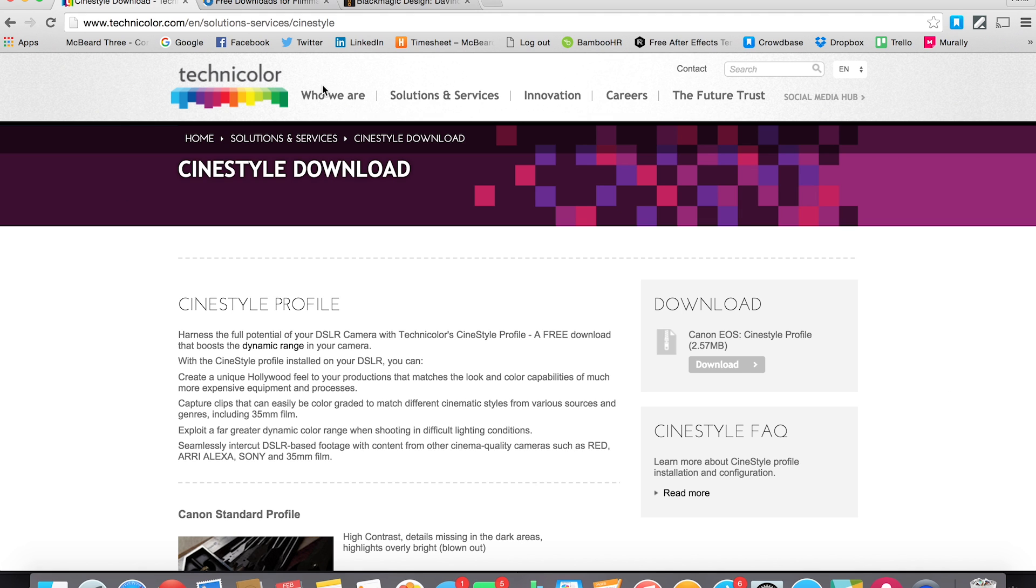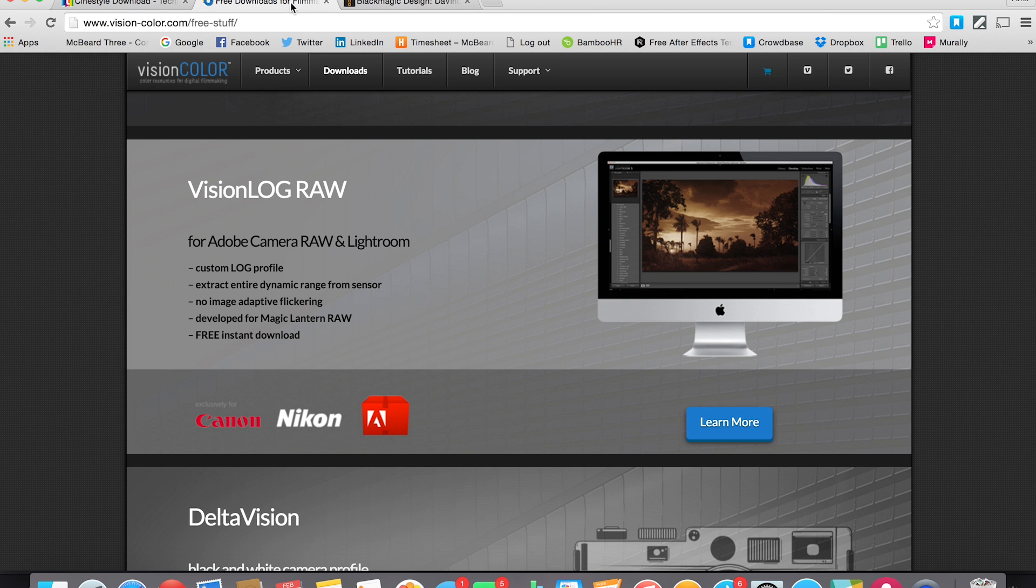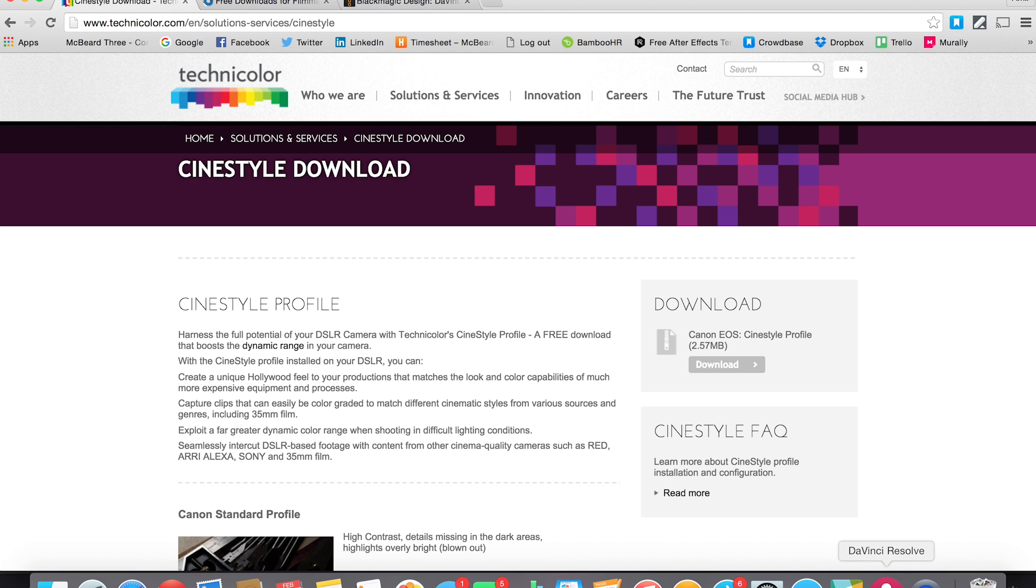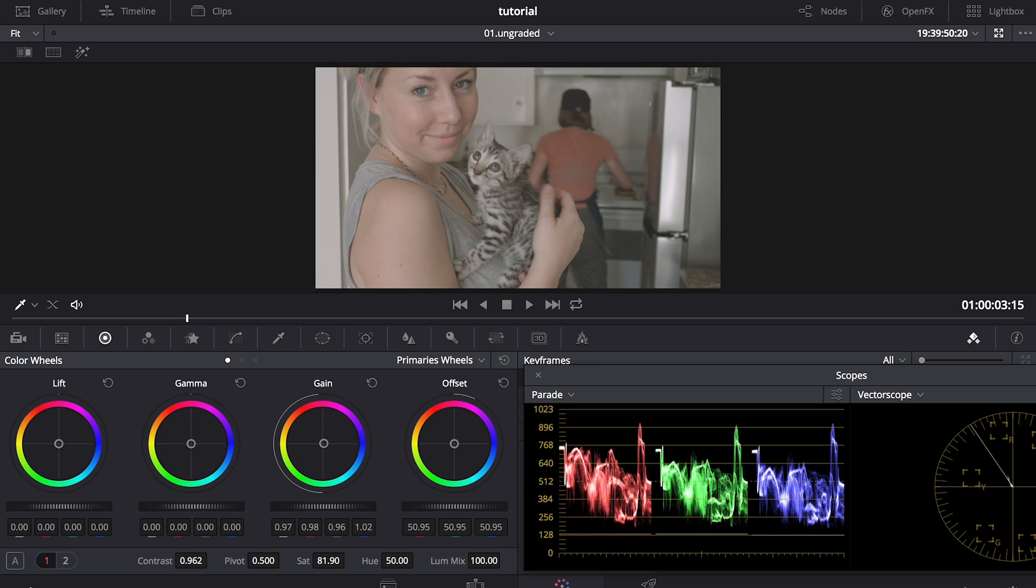If you shoot Nikon, there's another brand called Vision Color, and they offer a similar picture style called Vision Log Raw, and that's also for free on VisionColor.com. That's really step one, making sure that you're shooting in a really neutral, flat color profile, either through the CineStyle picture setting that you downloaded, or with your camera's neutral setting.